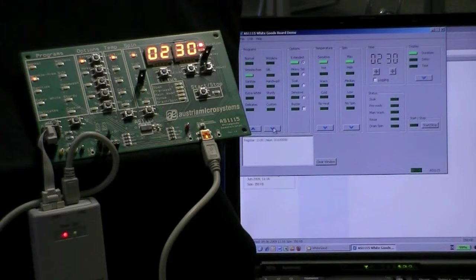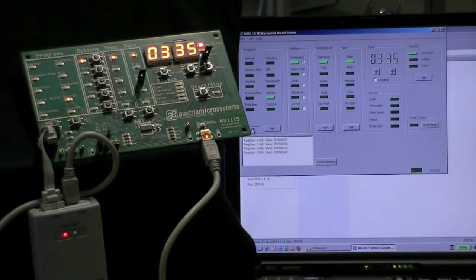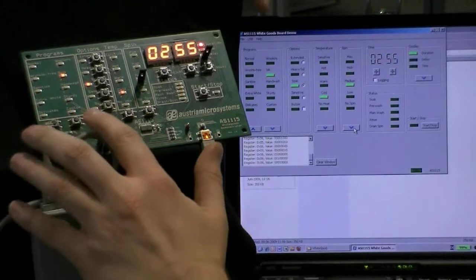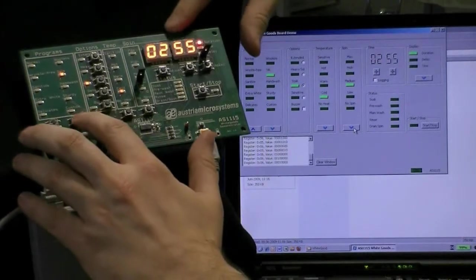To choose which LED lights up, you can either use the buttons on the software or the buttons on the demo board.